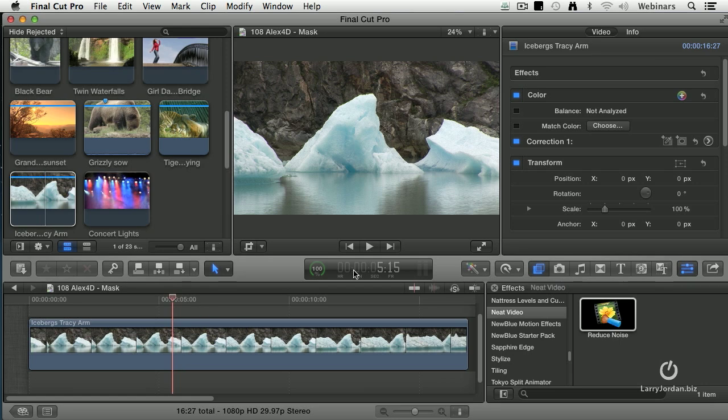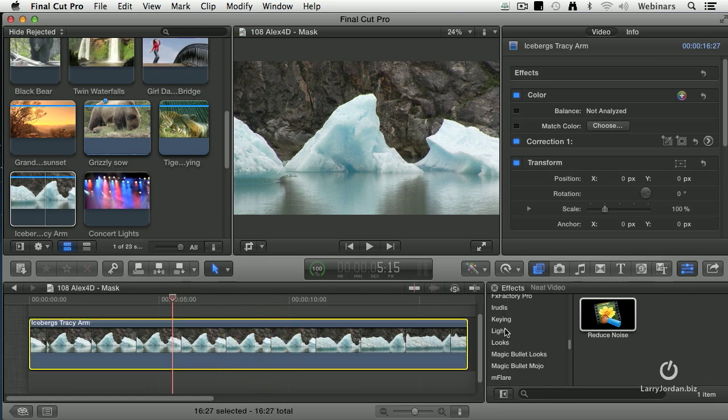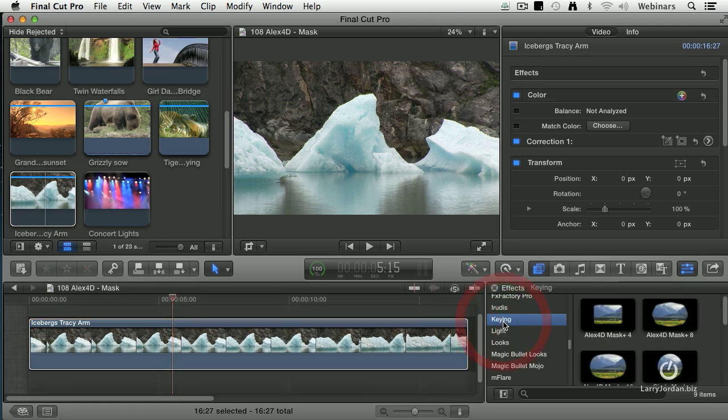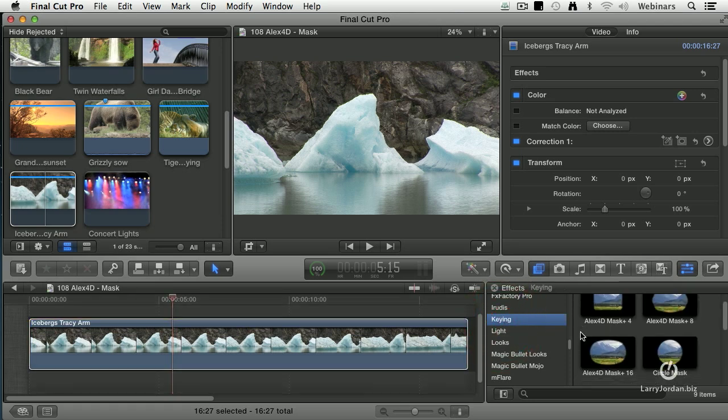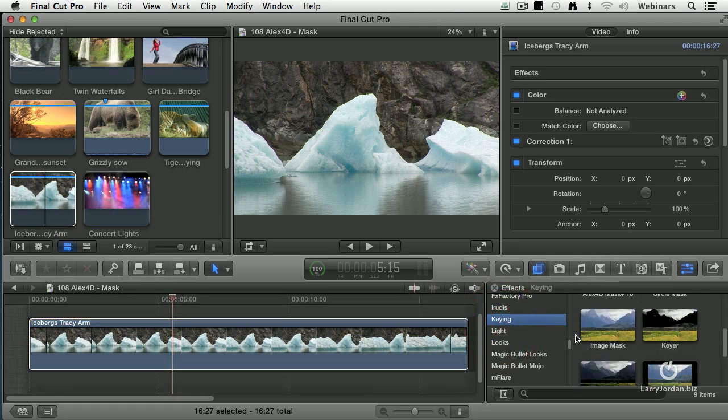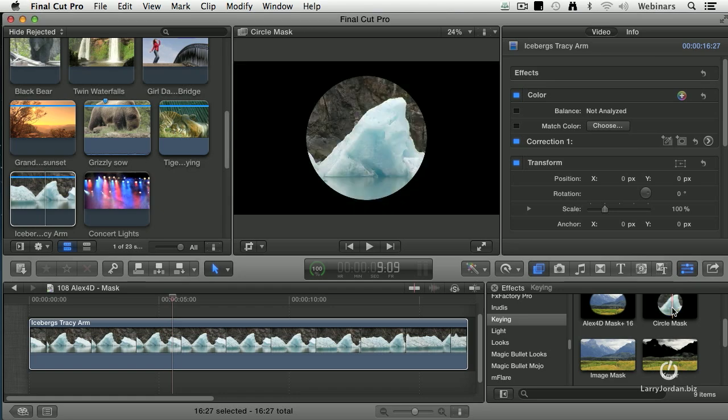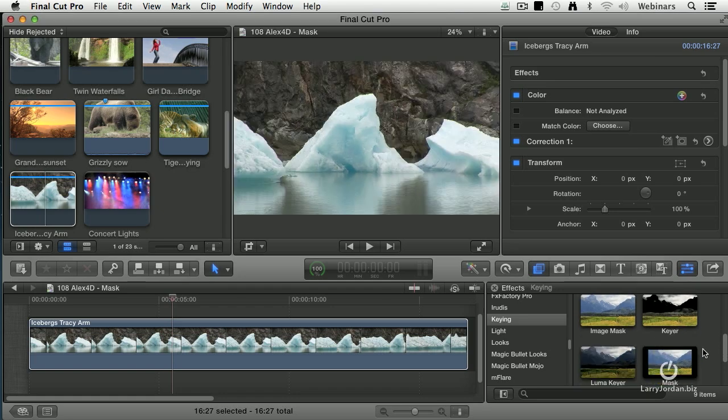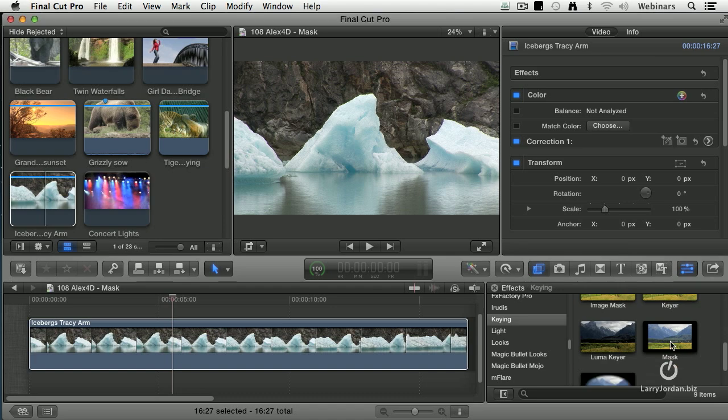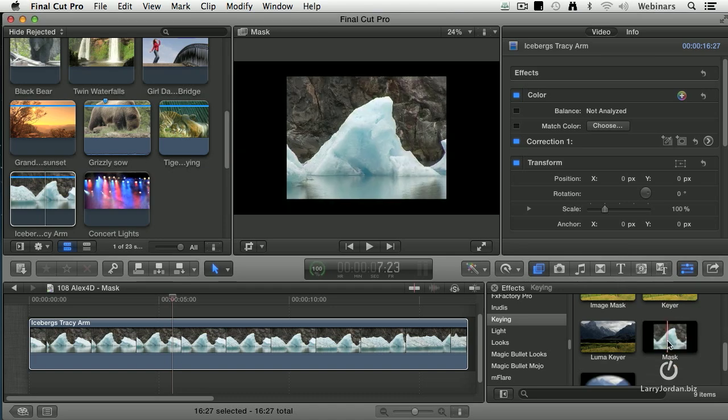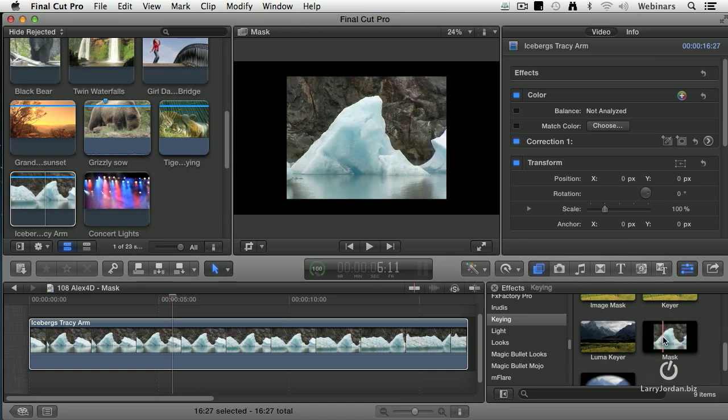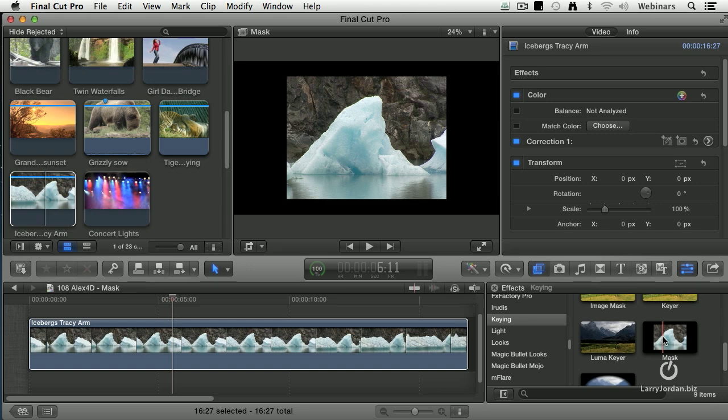For instance here, if I were to mask this by going to keying and I use the mask that's built into Final Cut, I have a circle mask, Final Cut provides that, and I have a rectangle mask also provided in Final Cut.